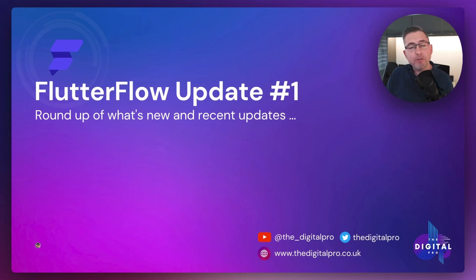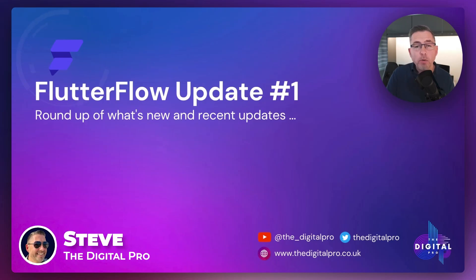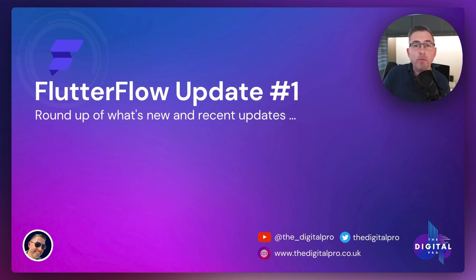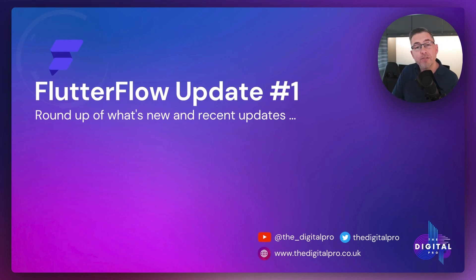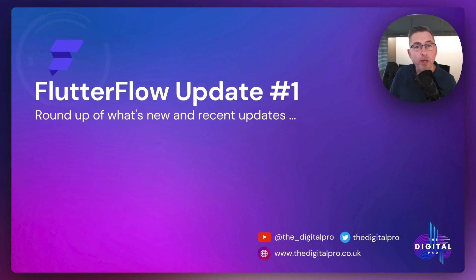Hey everybody, welcome back to my channel. I'm going to be going through a roundup of some of the changes that has dropped into FlutterFlow over the last six to seven weeks. This is update number one, a brand new series on my channel. Hope you like it. Let's get into the video.